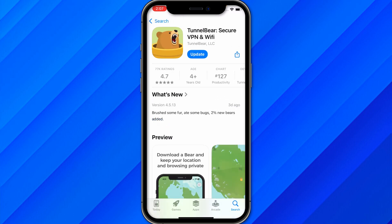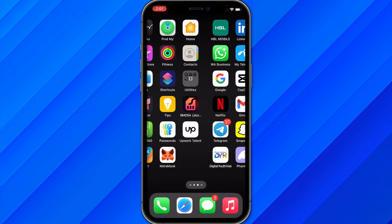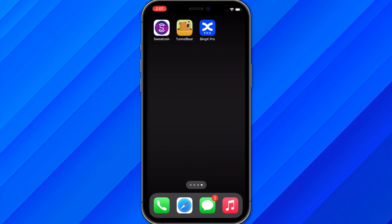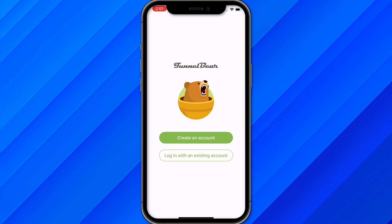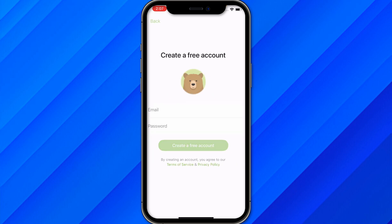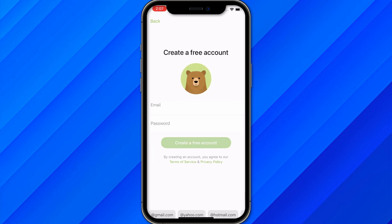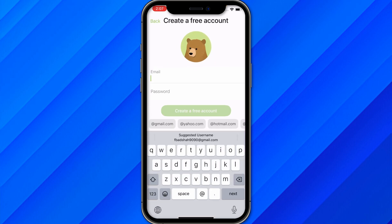Once you have downloaded the application, open it and you will see this kind of interface. Wait for it to completely load, and after that just click on 'Create an Account'. Make sure to enter your email and password.